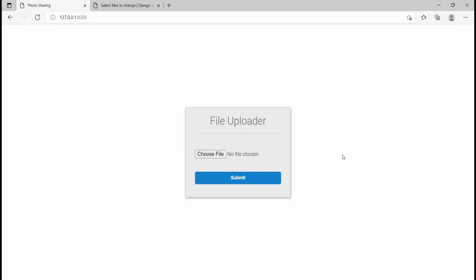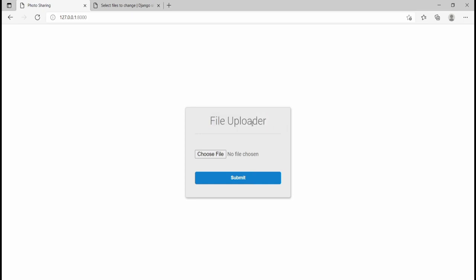Hi guys, welcome to this video. In this video I'm going to be showing you how to upload multiple files or images in your Django project. I have this basic project here and what we're doing is just uploading a file — it's a file uploader.